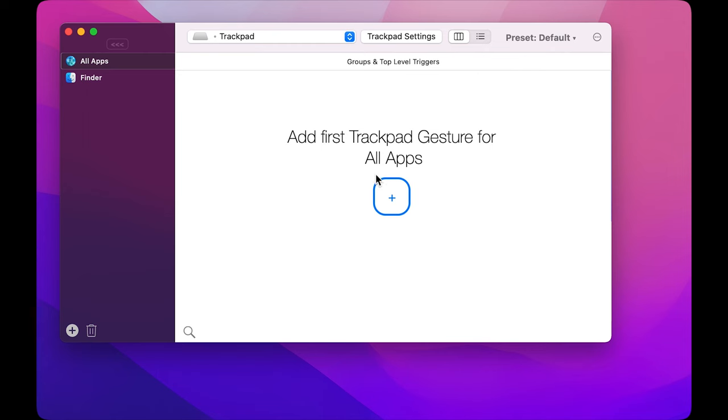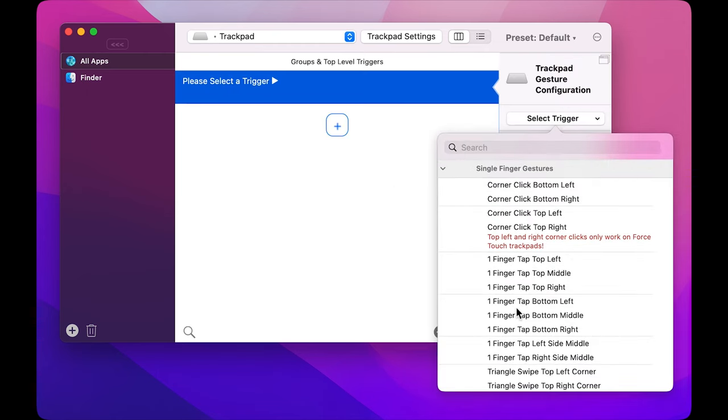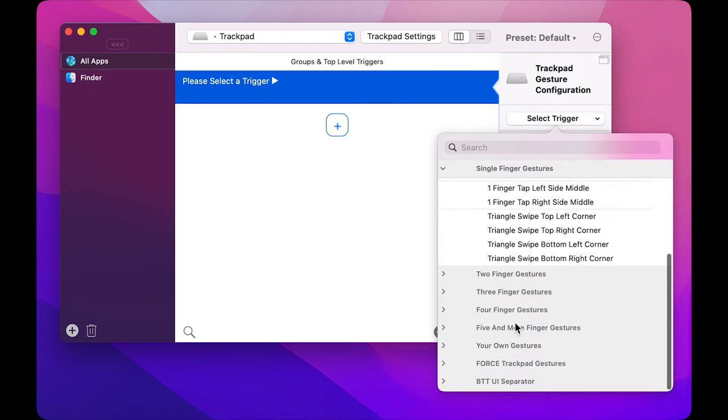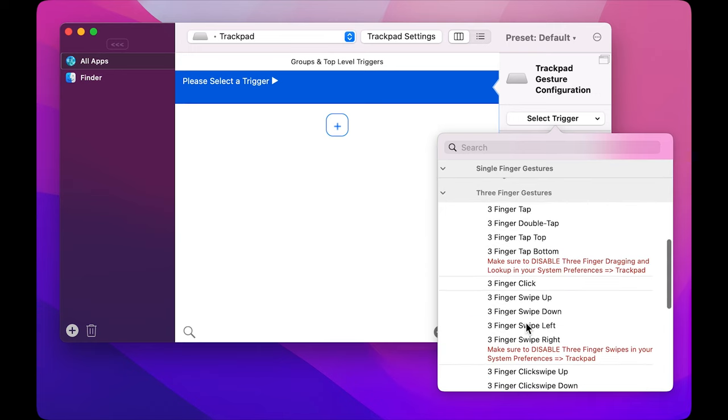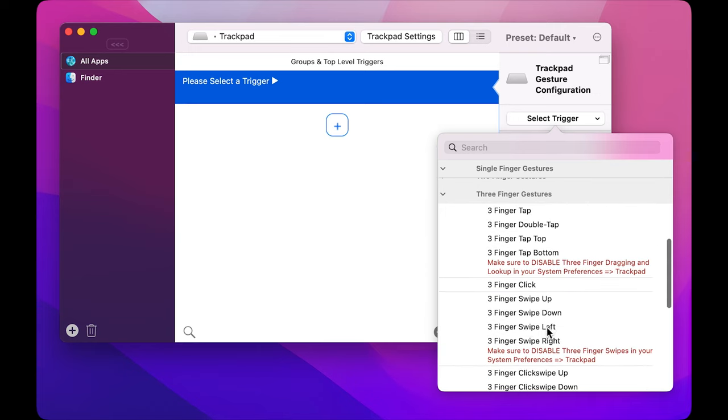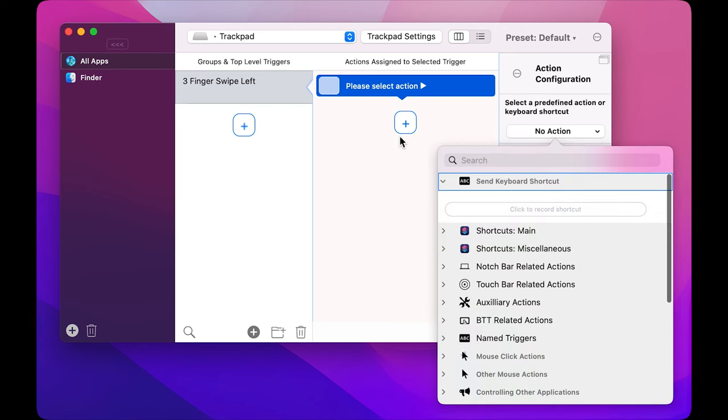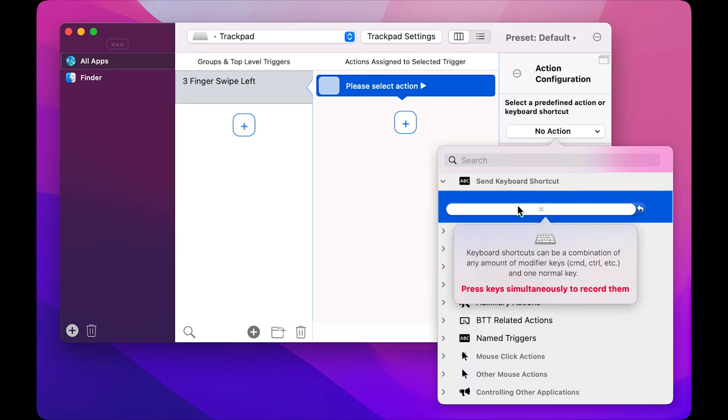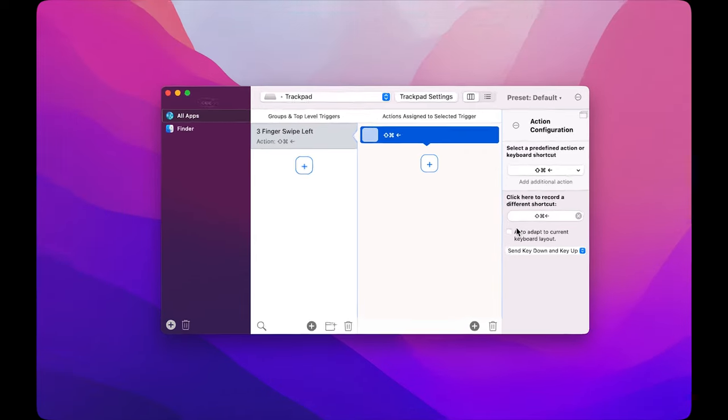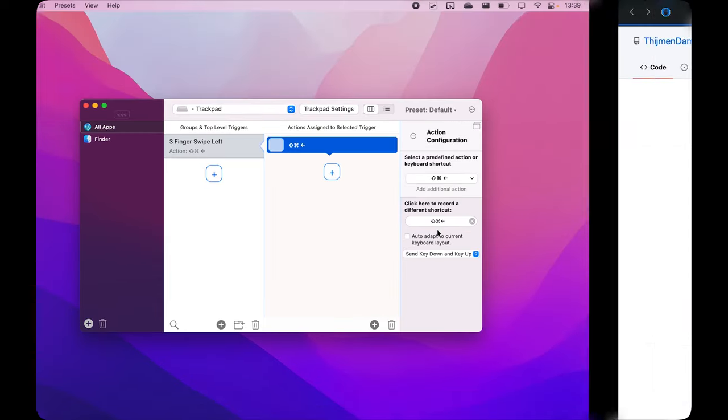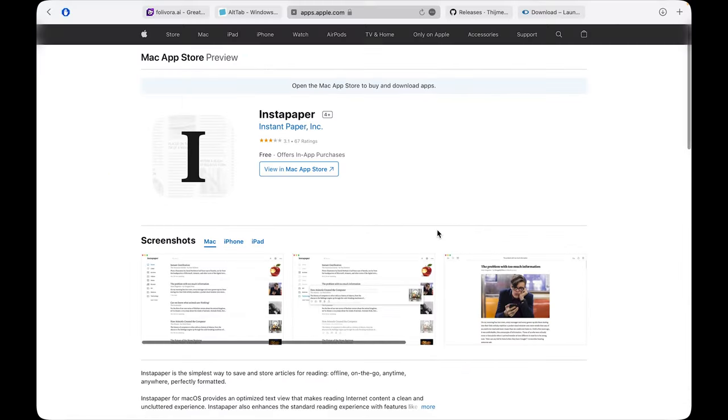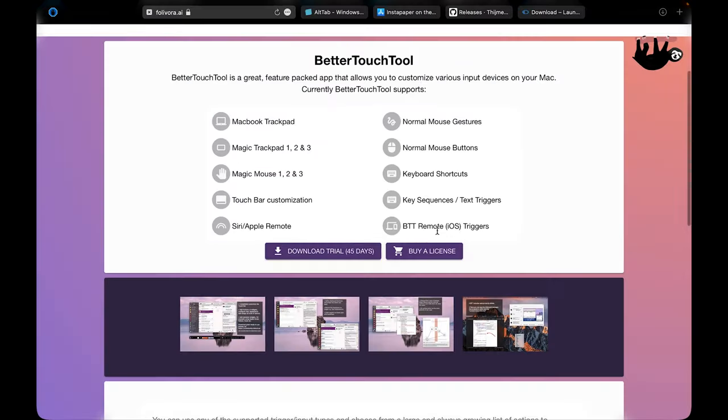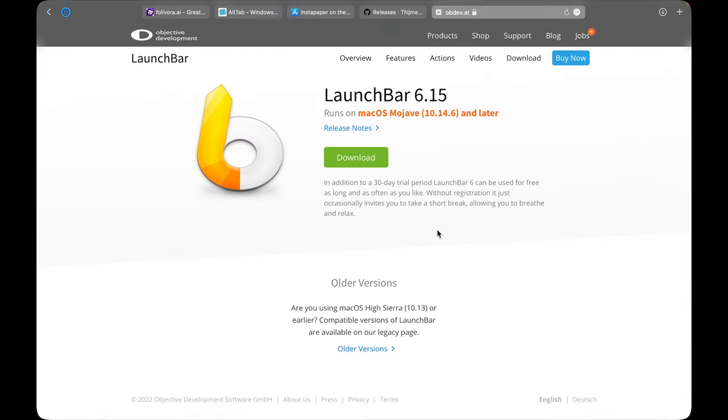You can take any trackpad gesture that you don't really use, for example, the swipe with three fingers, and you can set it up in a way that the three finger swipe acts as a command plus left or right arrow key on your keyboard. And now when you swipe with three fingers on your trackpad, you will be able to go back and forth in your browser tabs.